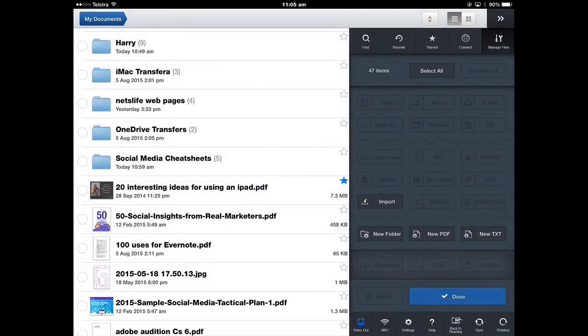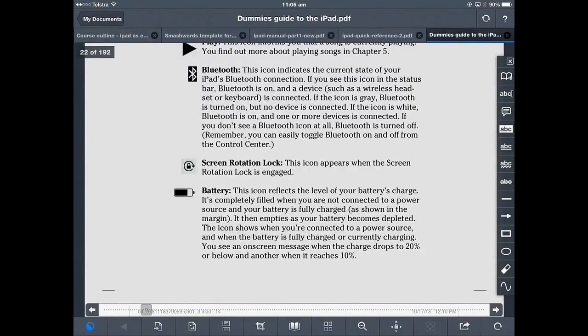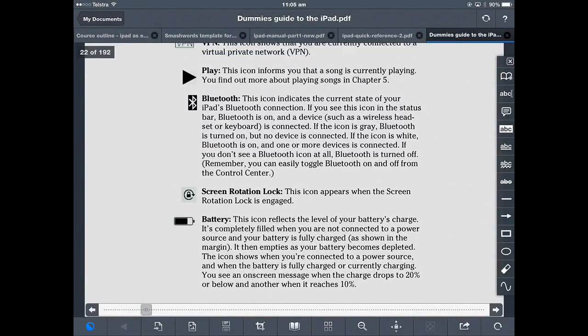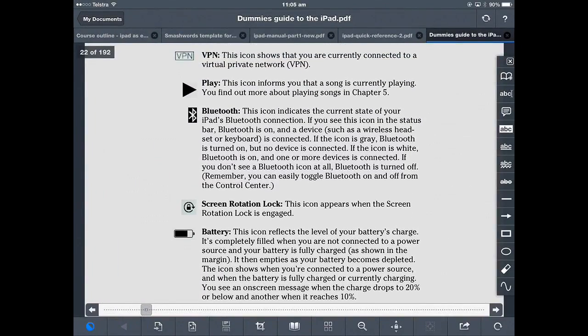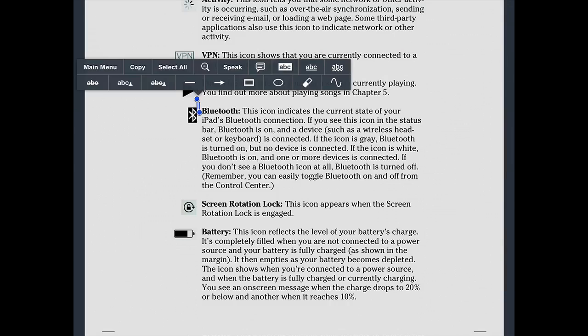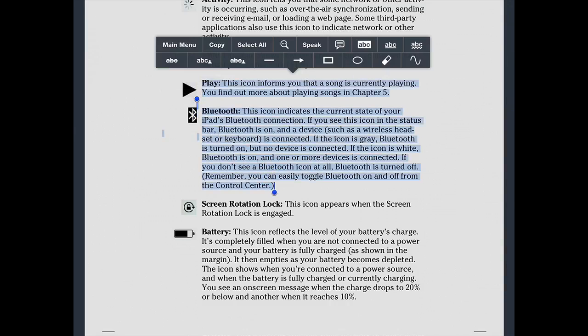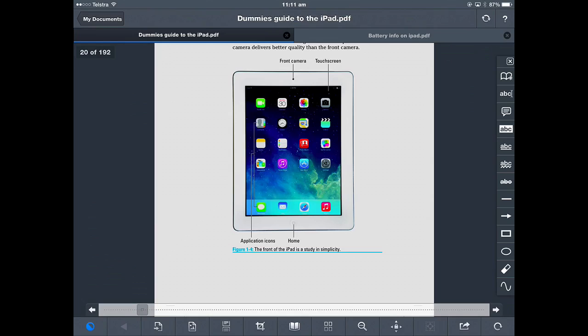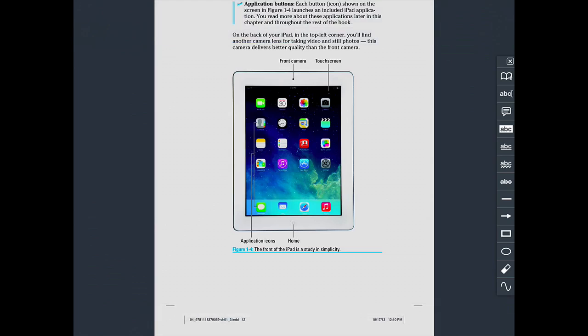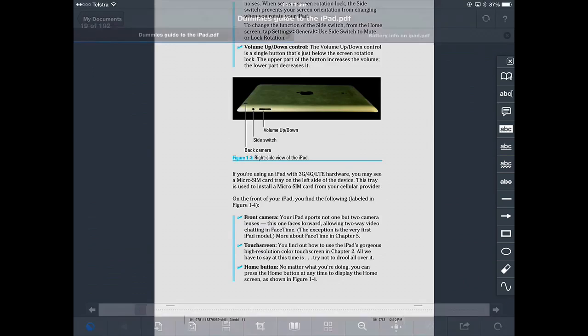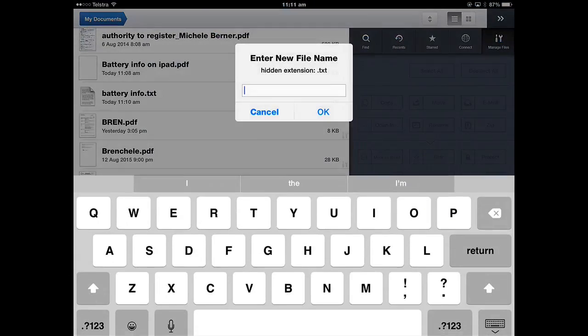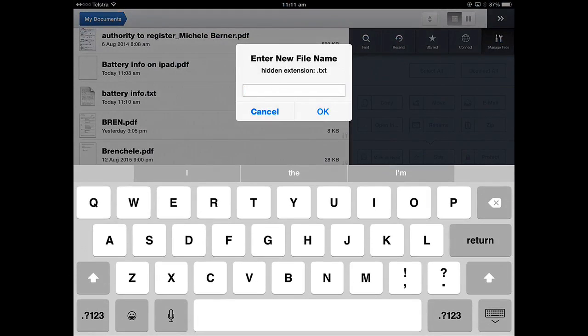If you wanted to copy some text, open that document and I want some text out of this document. It's a 192 page eBook and I don't want it all. I just want a little bit of it and I want to put that into another document. When you've copied some text, you can create a new text file. If I can go back to My Documents and do a new text file, call that battery information.